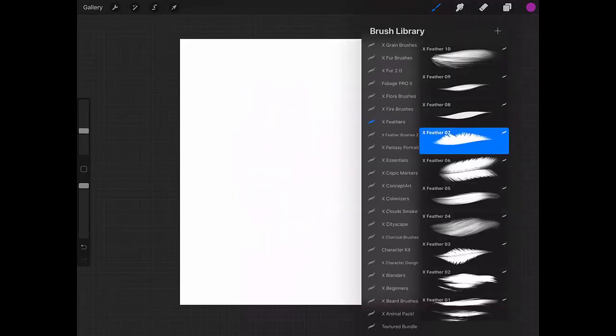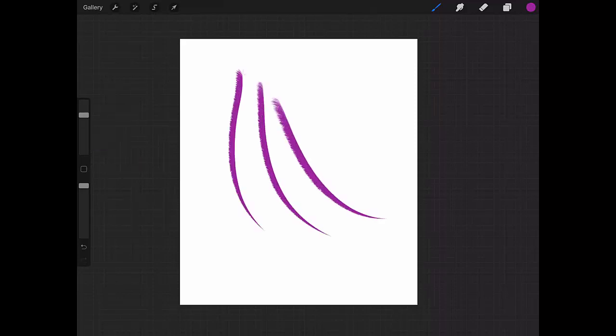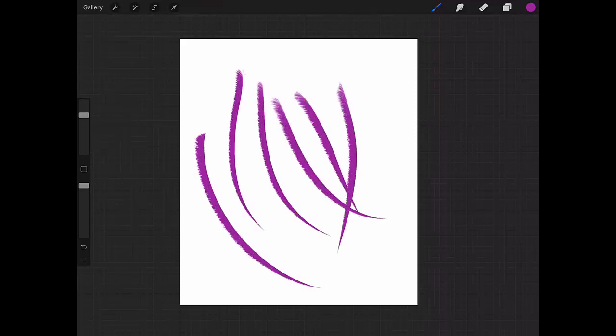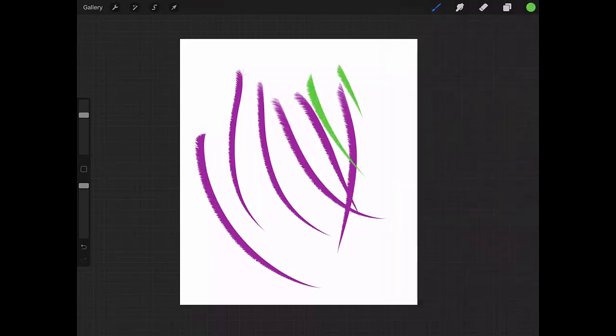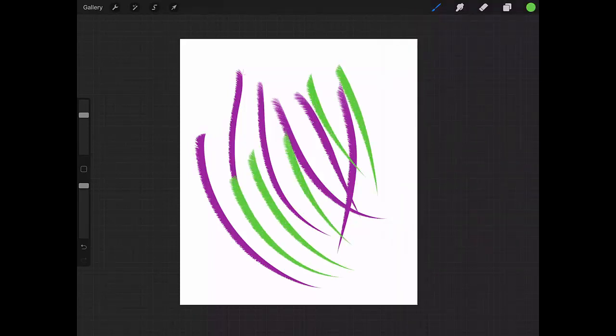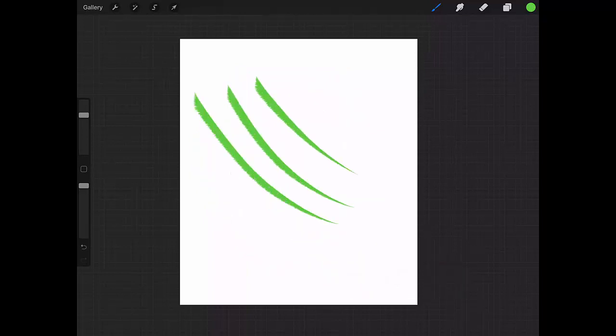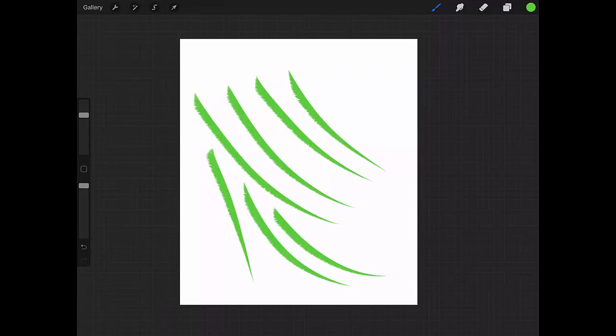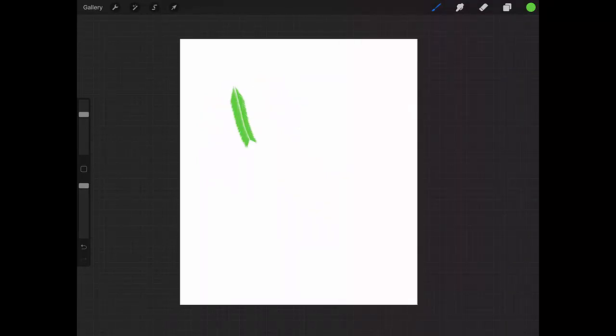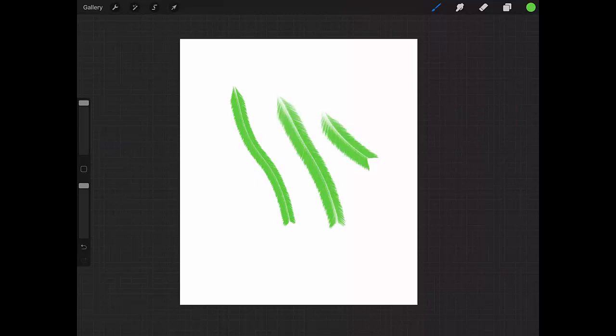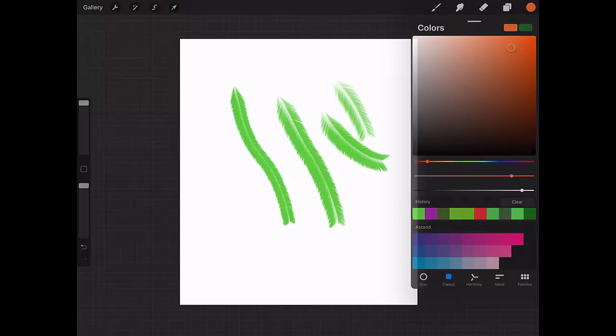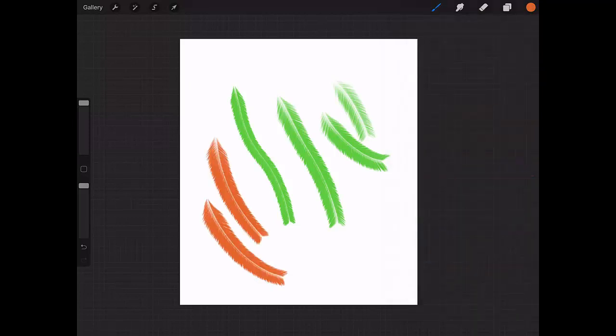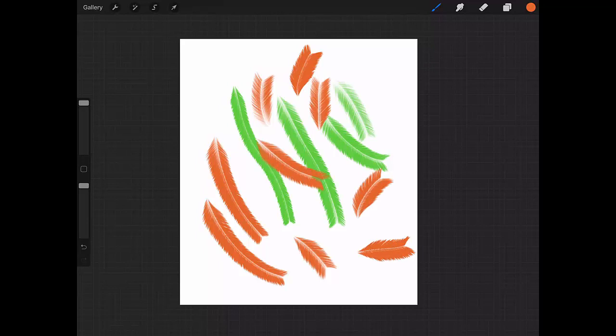Now let's take a look at Feather 7. Let's change the color for change. This is the effect that you have. I'm using Feather Brush 7. Now let's go to Feather Brush 6.